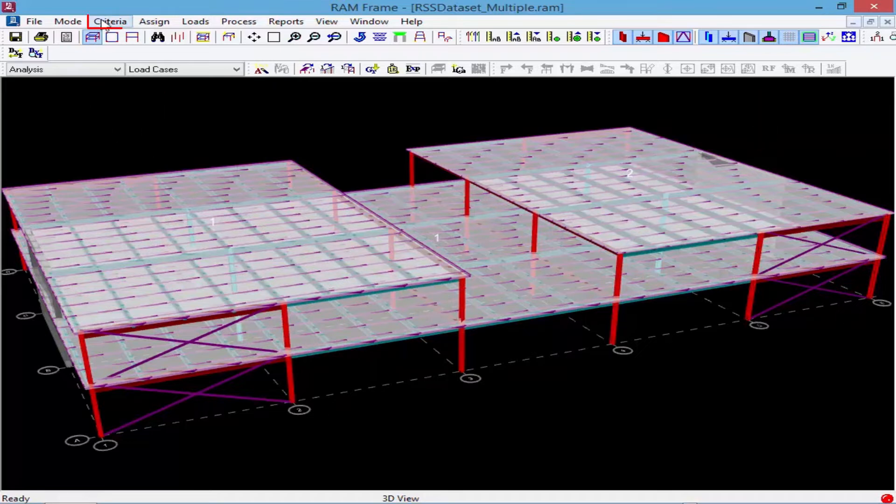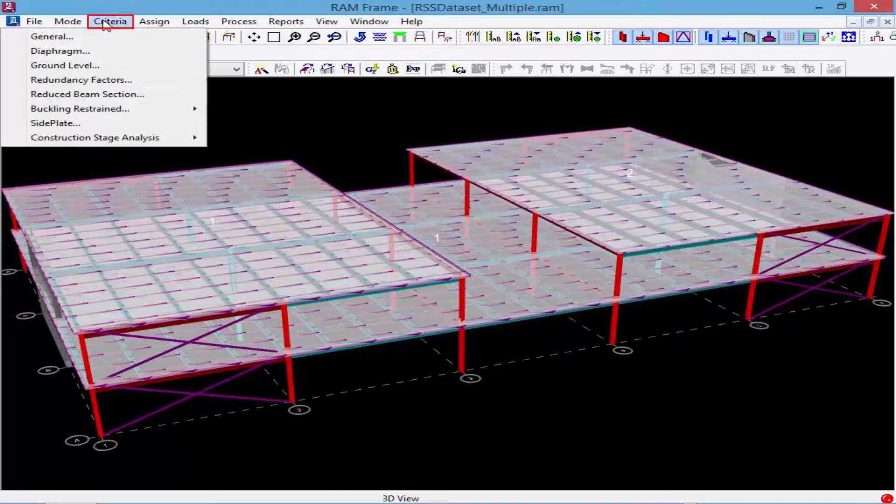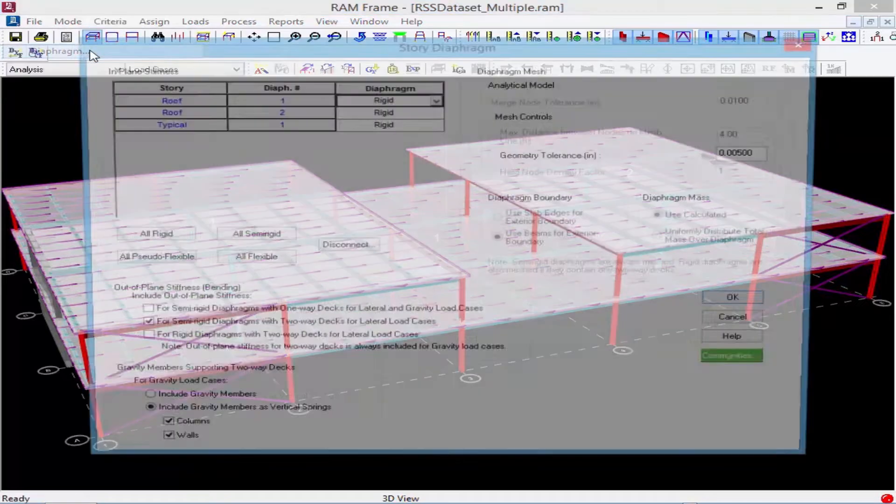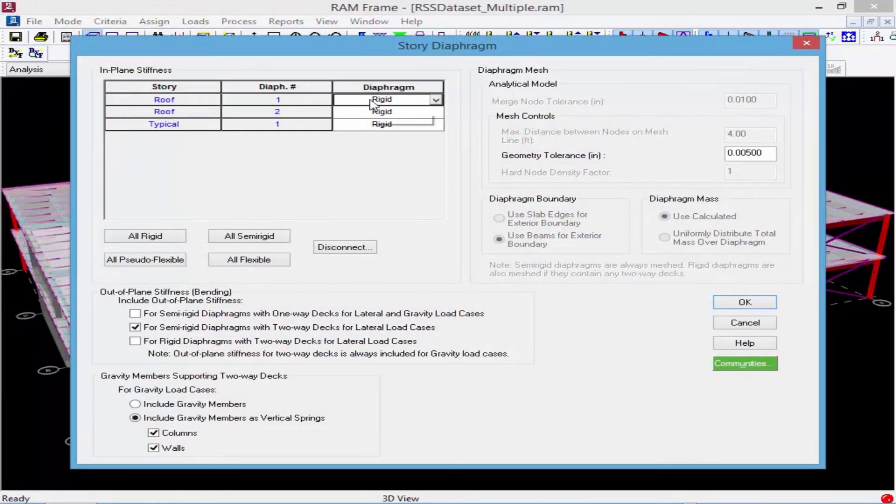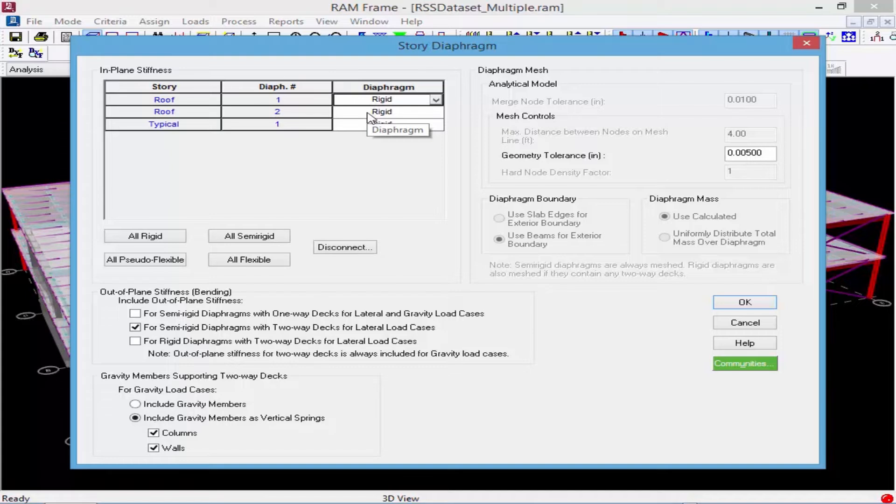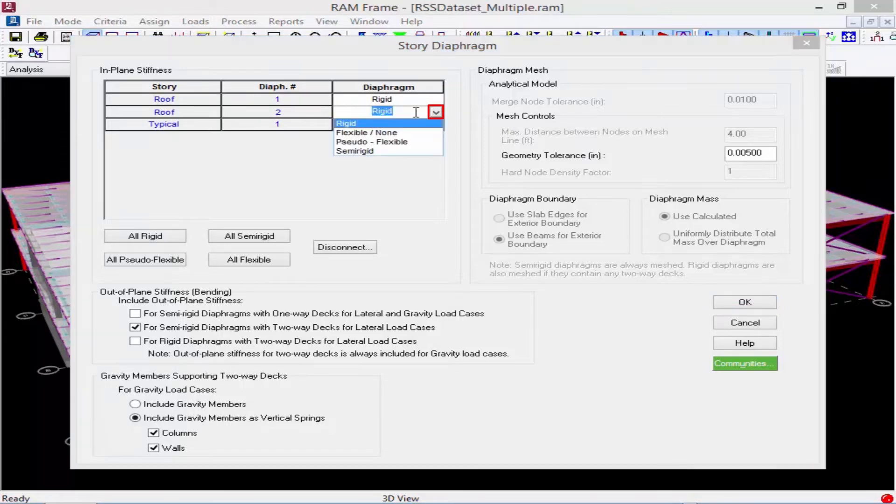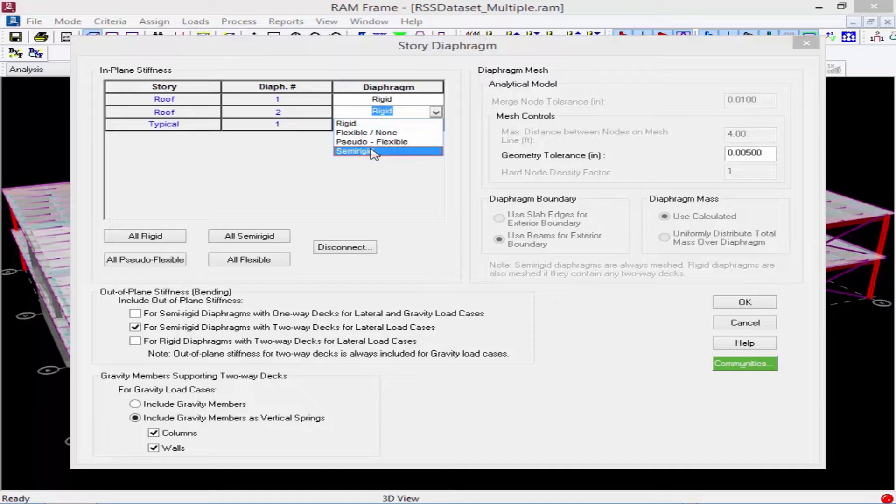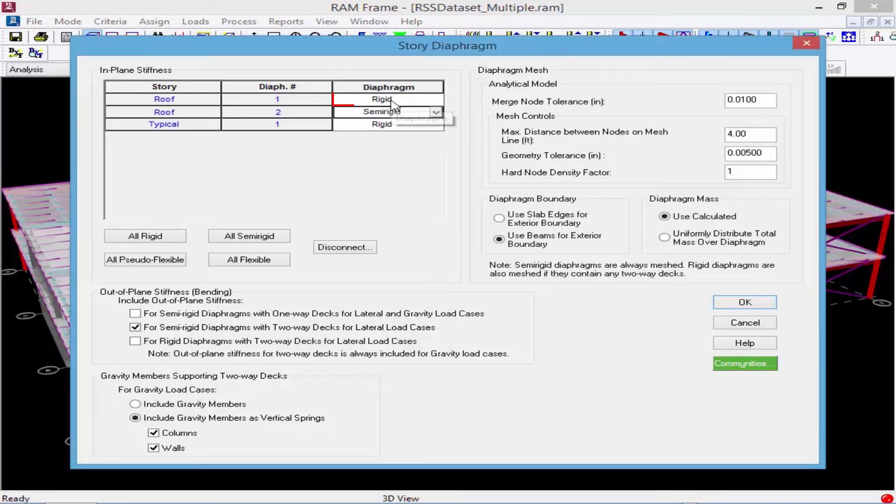Now if we went up to the criteria menu and went to the diaphragm area, we could see that we could specify our different diaphragms at the roof level separately. So say for example, I want a semi-rigid diaphragm for diaphragm number 2 and a rigid diaphragm for diaphragm number 1.